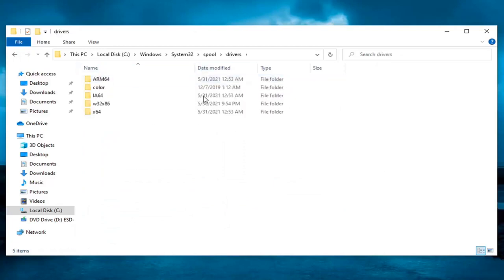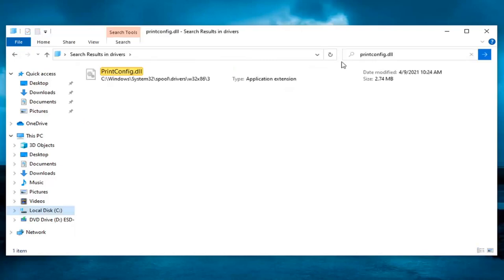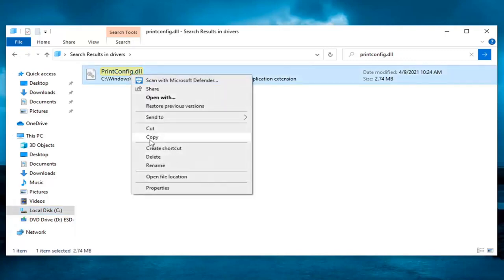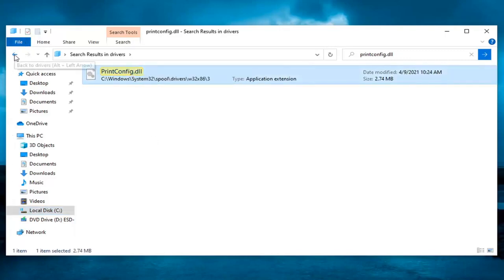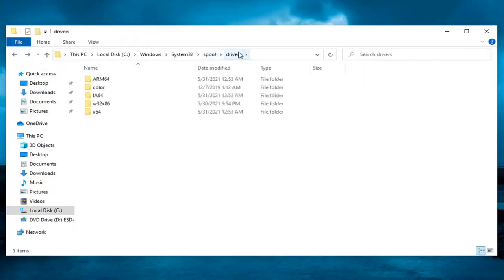So while you're in the drivers folder here, go ahead in the search drivers up at the top search bar here and type in printconfig.dll and search for that. You want to go ahead and right click on this and select copy. And now click the back arrows just to go back to the drivers section.